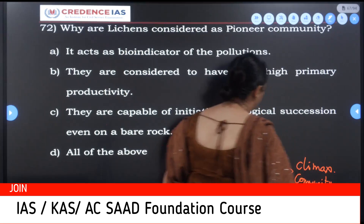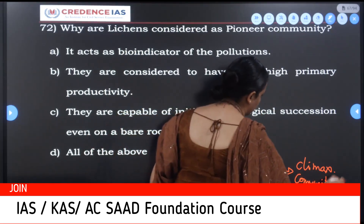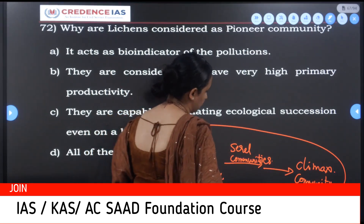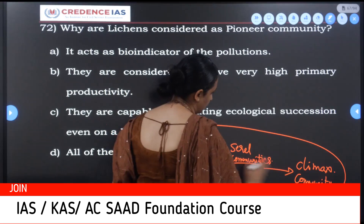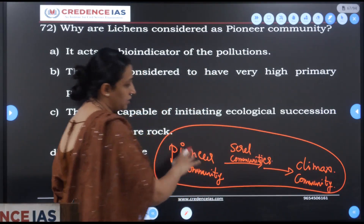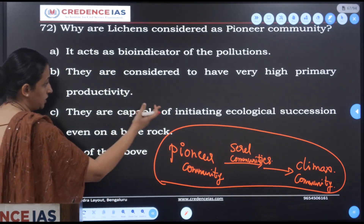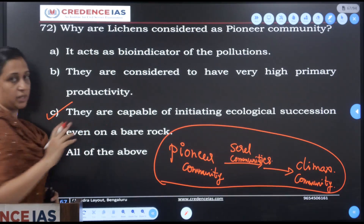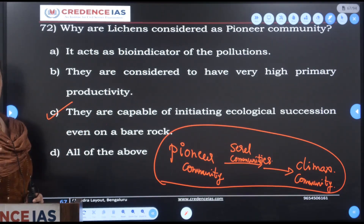That is how an ecosystem is formed from bare rock — that is ecological succession. Pioneer community starts first, then intermediate sterile communities develop, and lastly the climax community forms. Pioneer community examples are lichens and mosses, which are capable of initiating ecological succession even on bare rock.